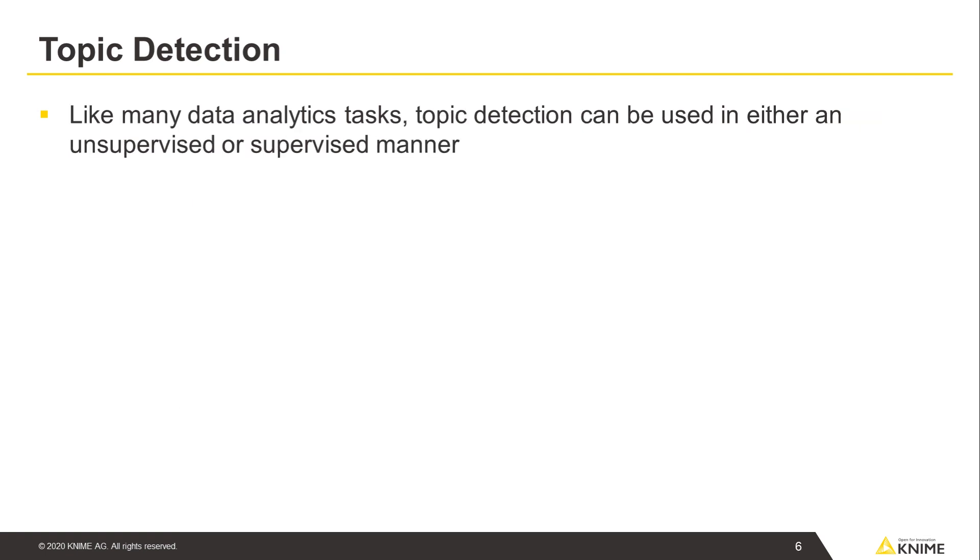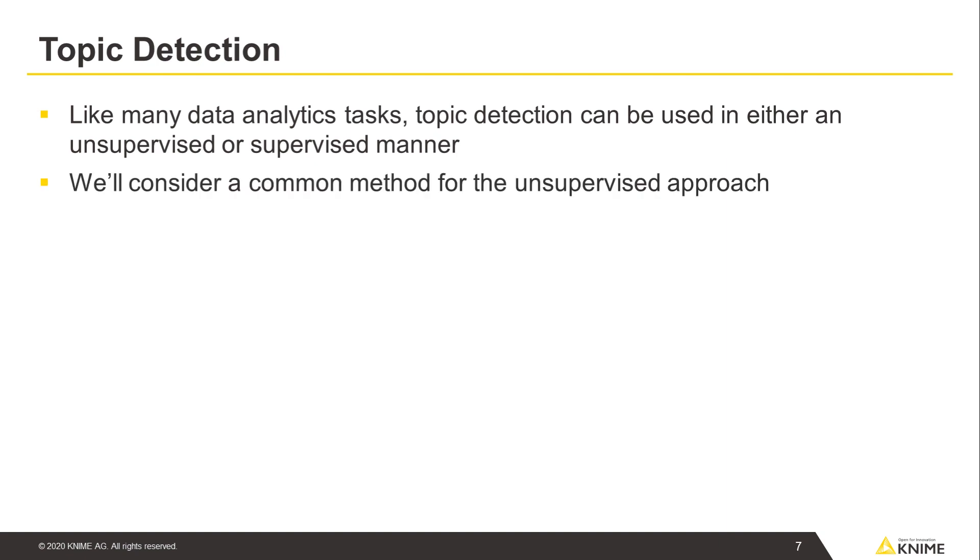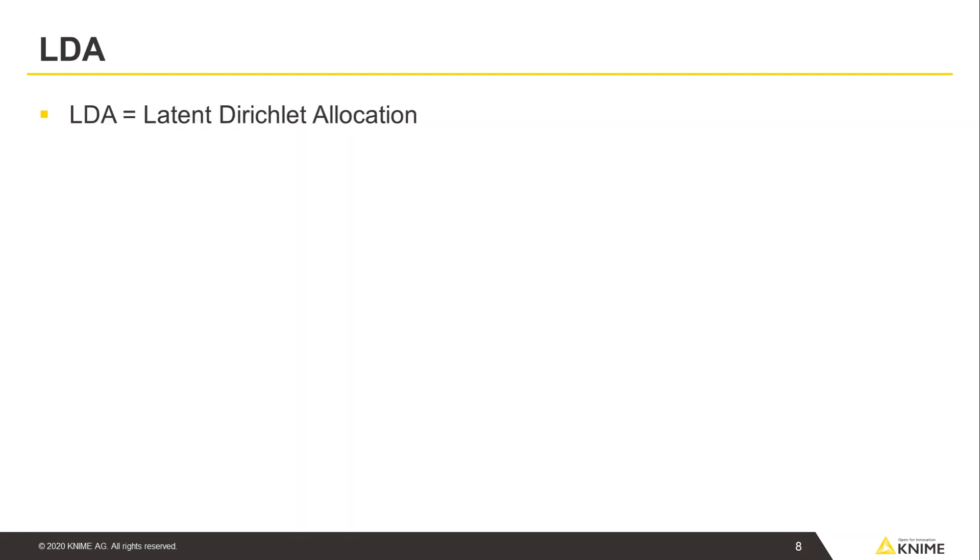Like many data analytics tasks, topic detection can be used in either an unsupervised or supervised manner. In this video, though, we'll consider a common method for the unsupervised approach: Latent Dirichlet allocation, also known as LDA.